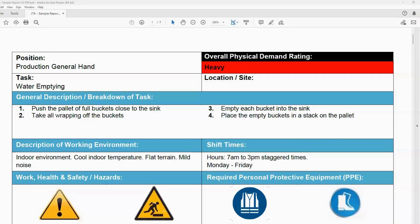My name's James, I'm a safety consultant for Recovery Partners and today what I'm going to go through is how at Recovery Partners we develop a job task analysis report.